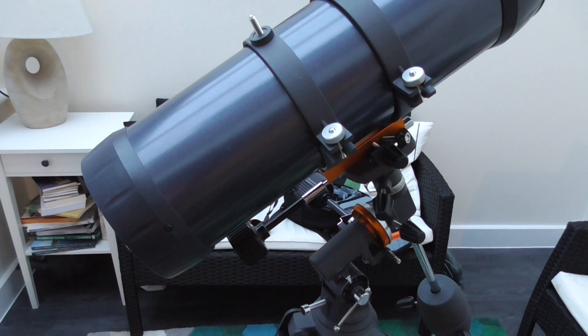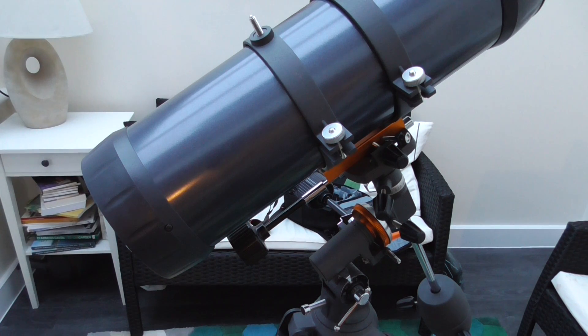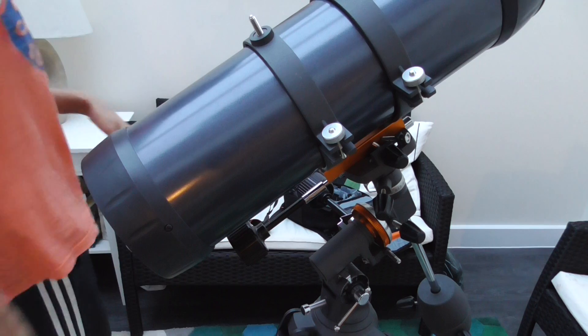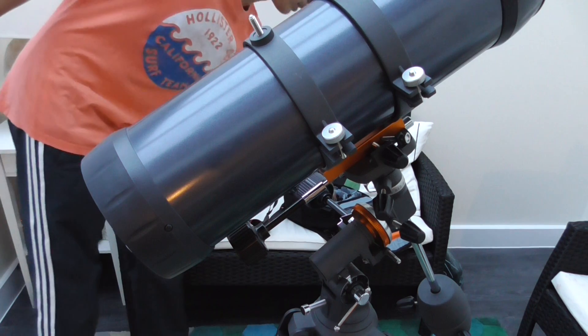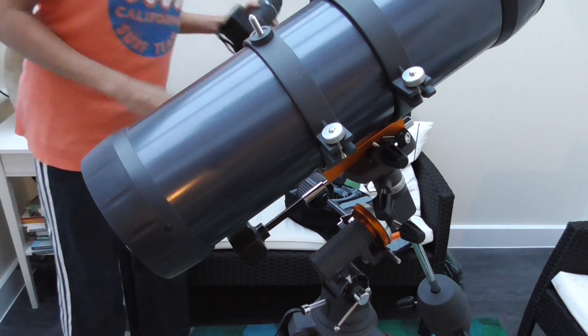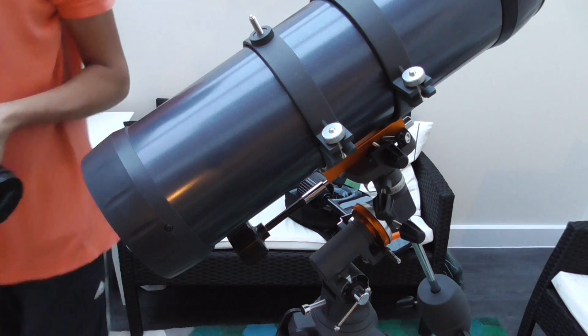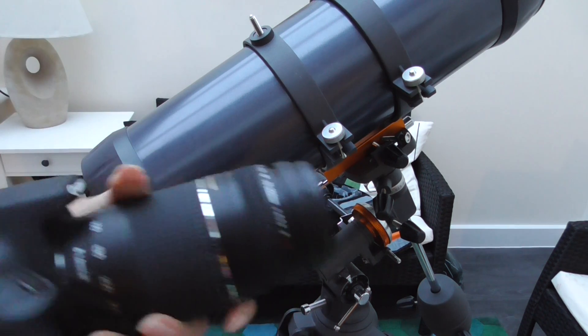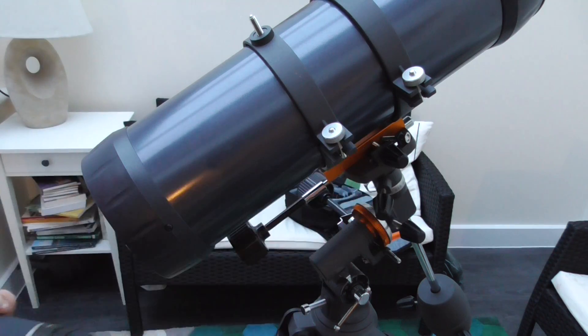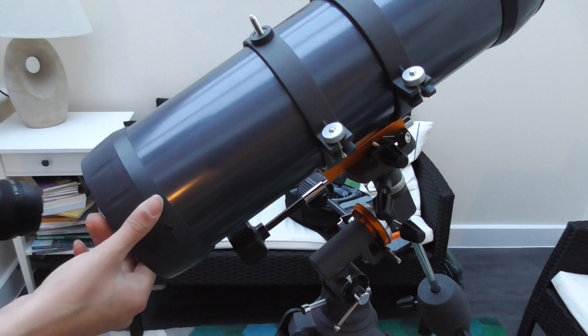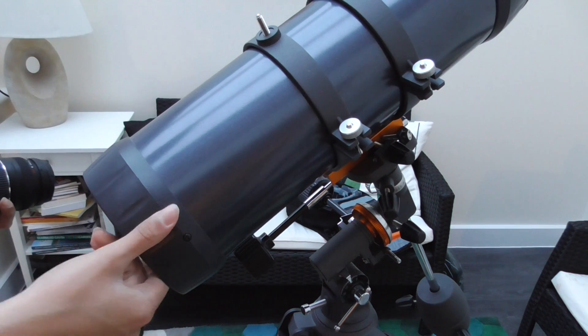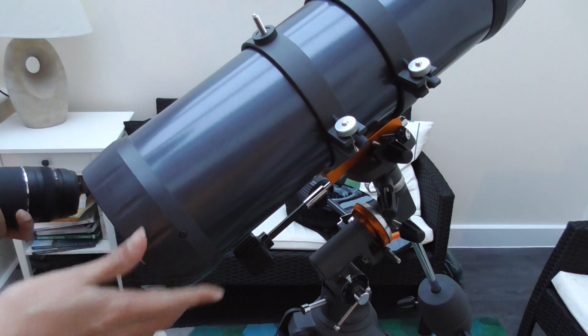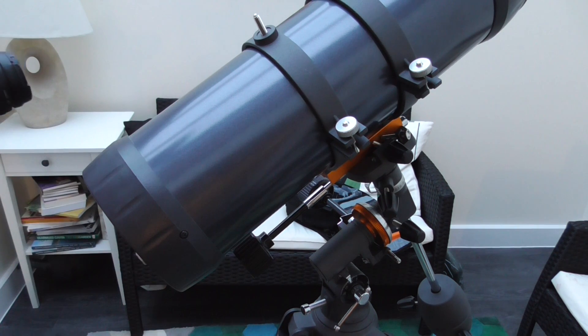Hi guys and welcome to this tutorial on how to connect your Canon camera, or any camera really, to your telescope. In this case the Celestron 114EQ.